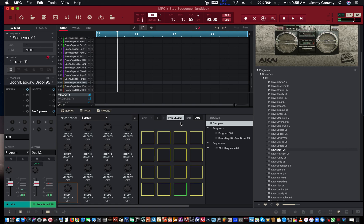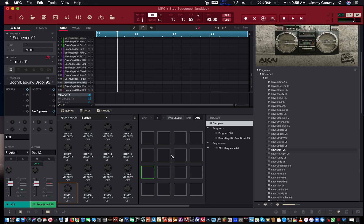I'm going to start with this little hi-hat. I'm going to take this pad select off. Now I got a bunch of blank pads here. All I got to do is hit the pad where I want the hi-hat to go. So I want the hi-hat to be here, I want the hi-hat to be here — let me just do here and here.